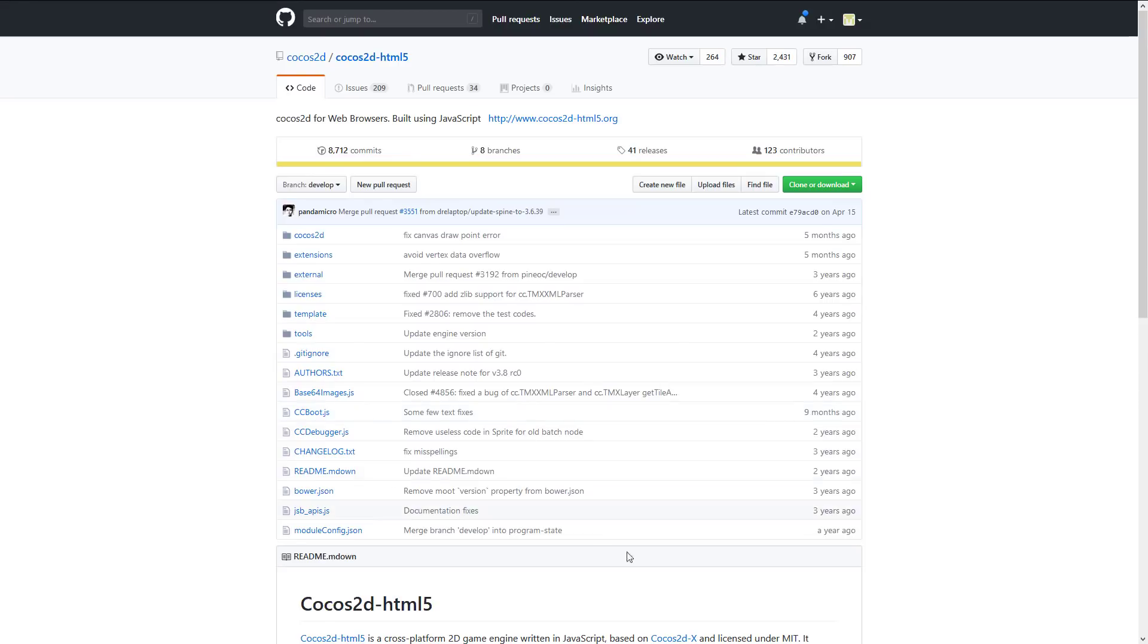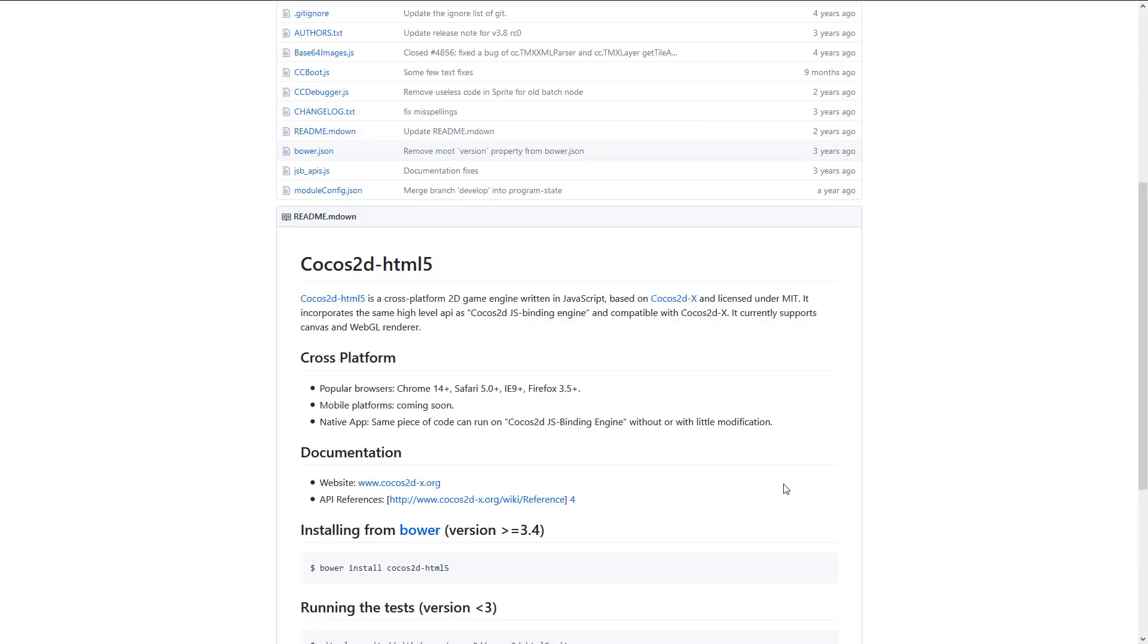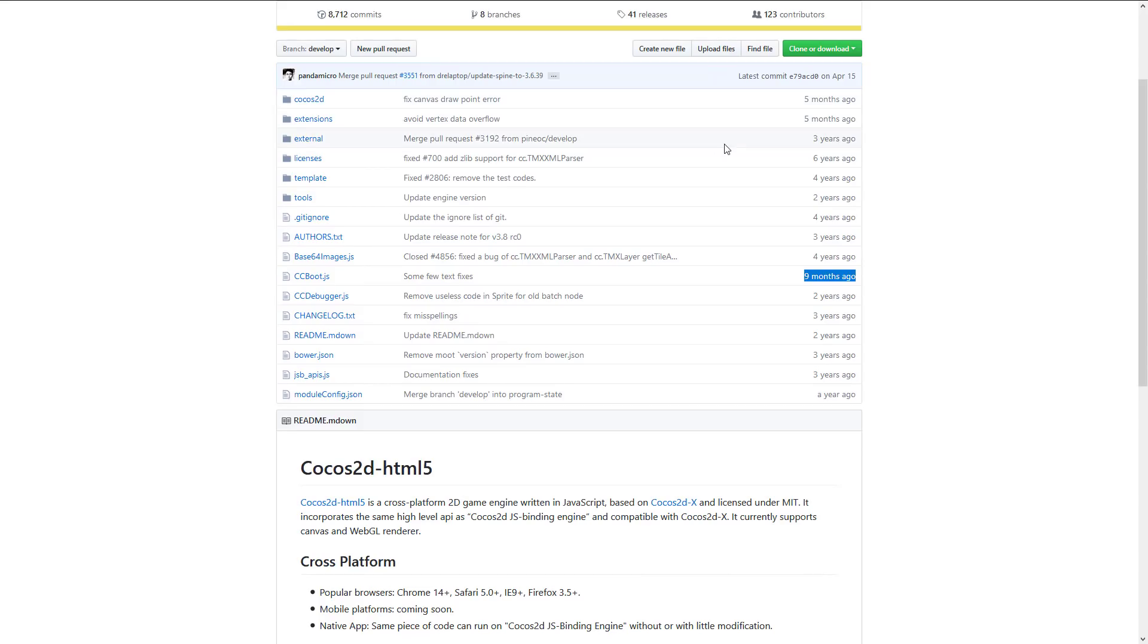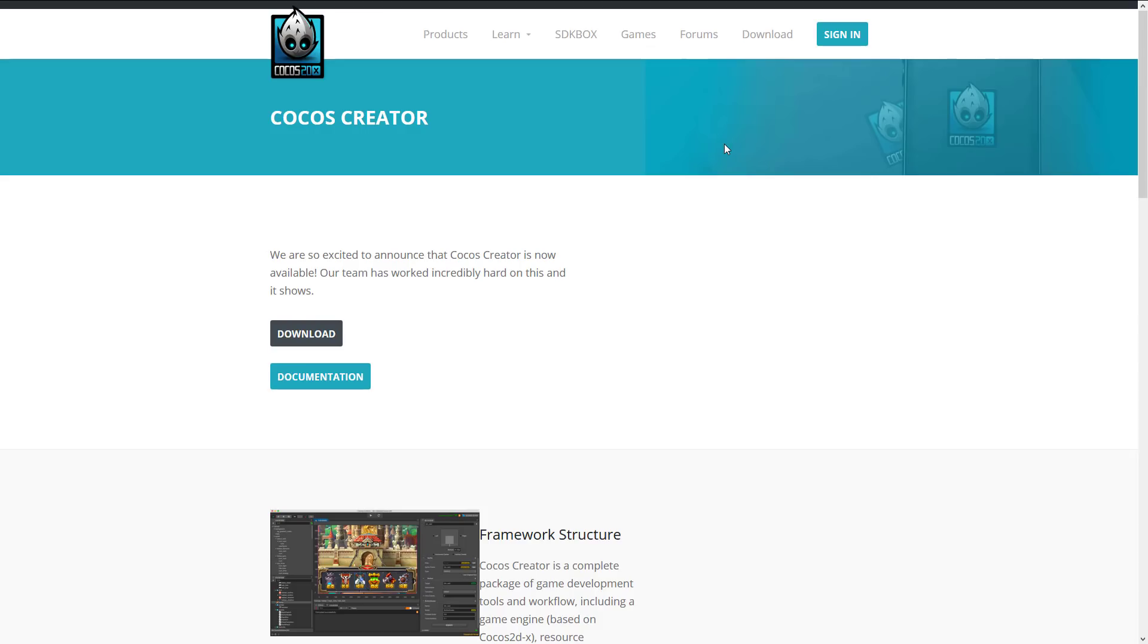Next up we have Cocos 2D HTML5. Now Cocos 2D X is a huge project. Basically it started life as Cocos 2D which was Python based and then it was ported to Objective-C and then they made a C++ port called Cocos 2D X and then Cocos 2D X was ported to every platform you've ever heard of at any point in time. And one of those Cocos 2D exports was Cocos 2D X HTML5 which is a port of Cocos 2D X to JavaScript. I'm not sure how much work is being done on the Cocos 2D HTML5 side of the equation because there is Cocos Creator.